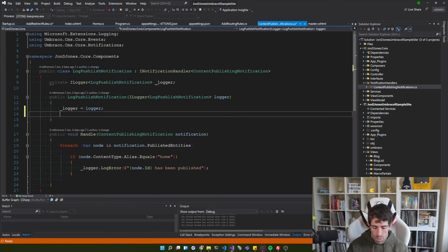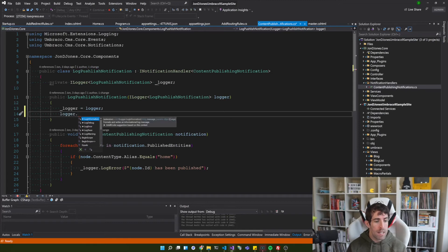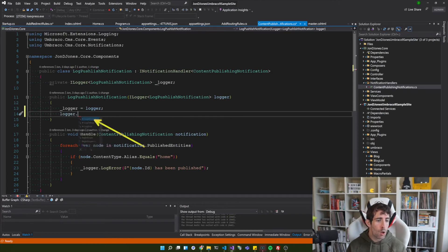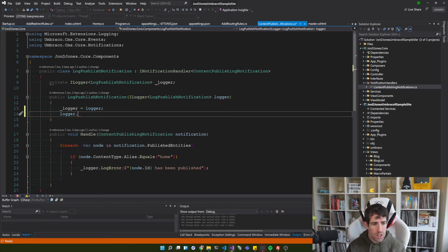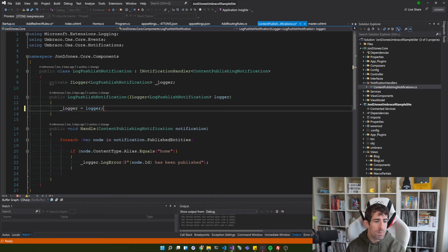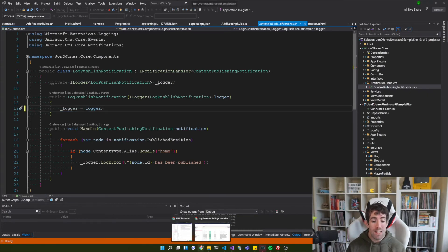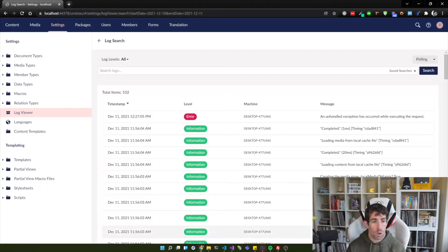Now from here you have access to a logger object and from here you're going to have access to things like log information, log debug, log trace, log error, you get the gist. So logging stuff super simple. Now if you were not aware the easiest way to look at the log file within Umbraco is via the backend.